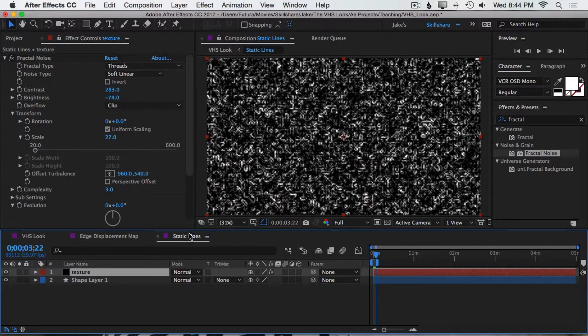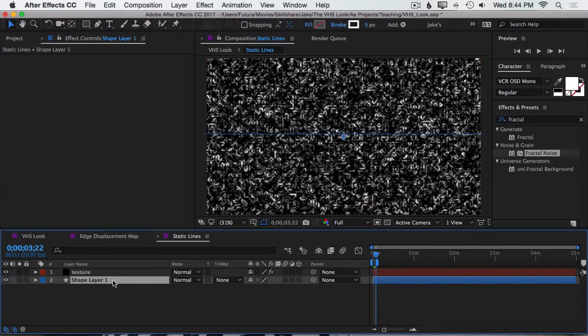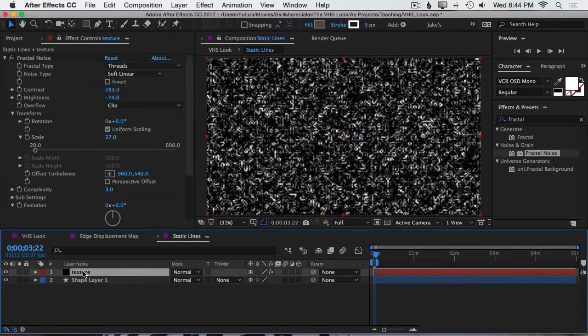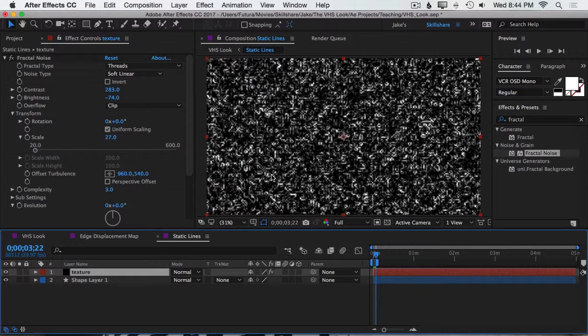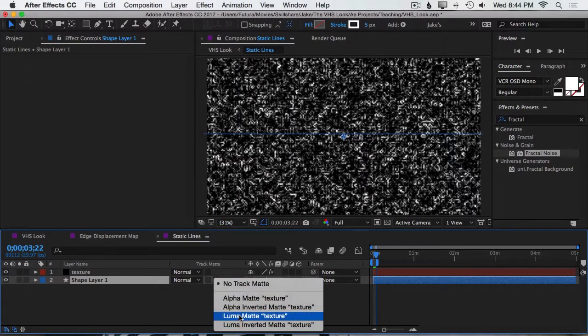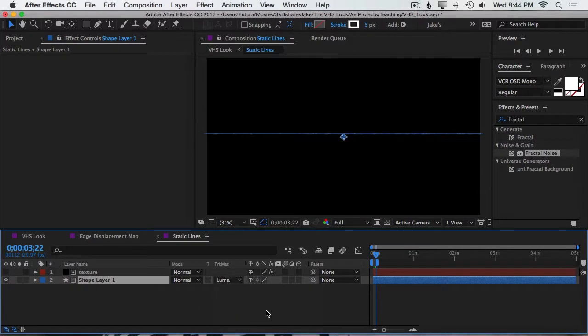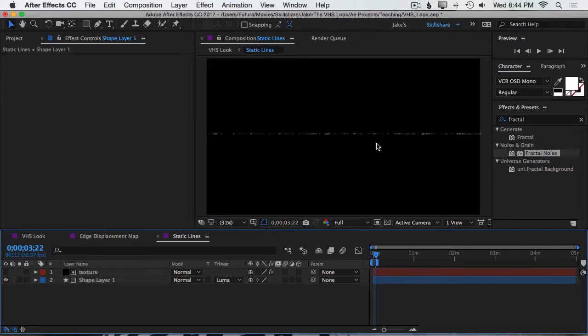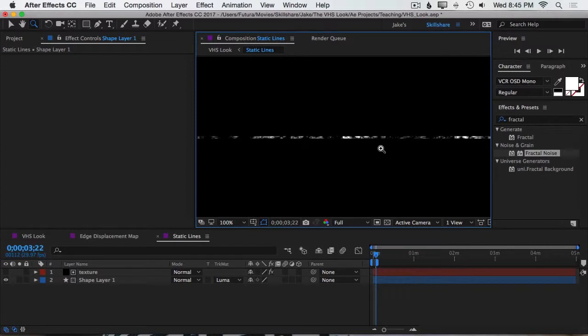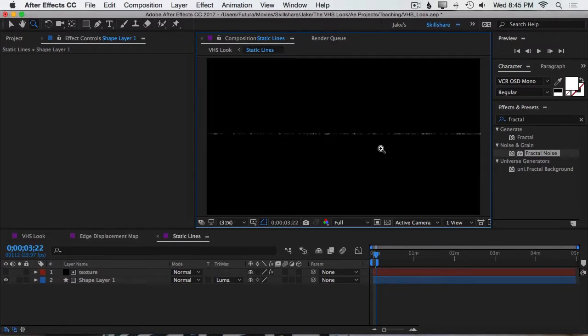So our texture is pure black and pure white with some gray values in between. So that means that some of this image is going to be completely transparent where the black is, some of it's going to be completely opaque where the white is, and all of those values in between are going to give us semi-transparent pixels. So if I set this to a Luma Matte, that's what happens to our line. And it looks a whole lot like VHS line static, but we can make it even better.